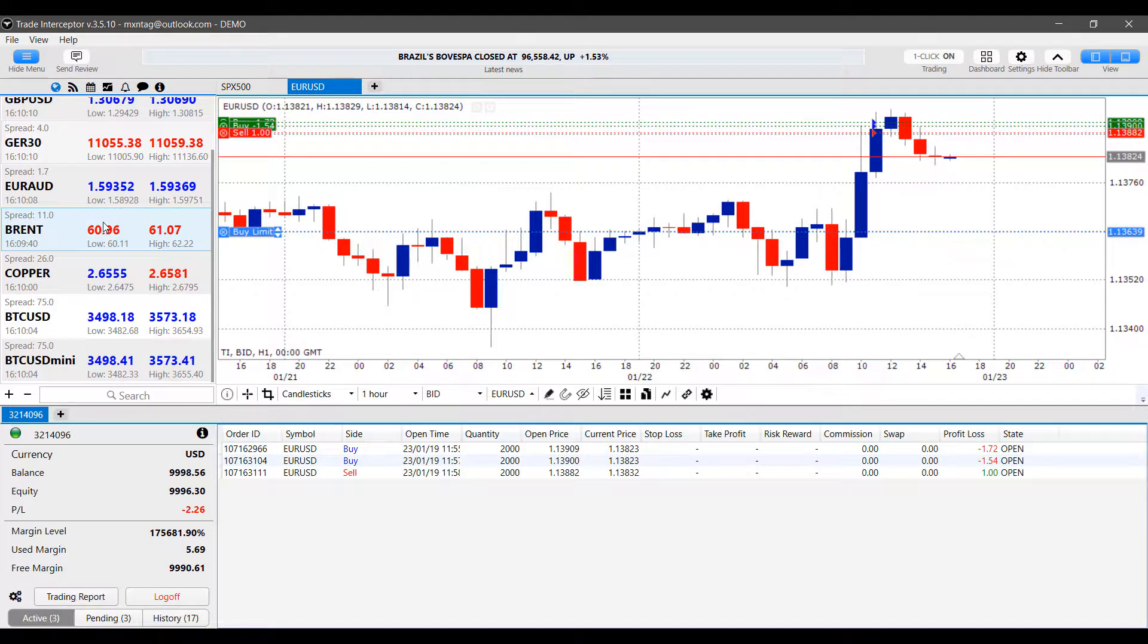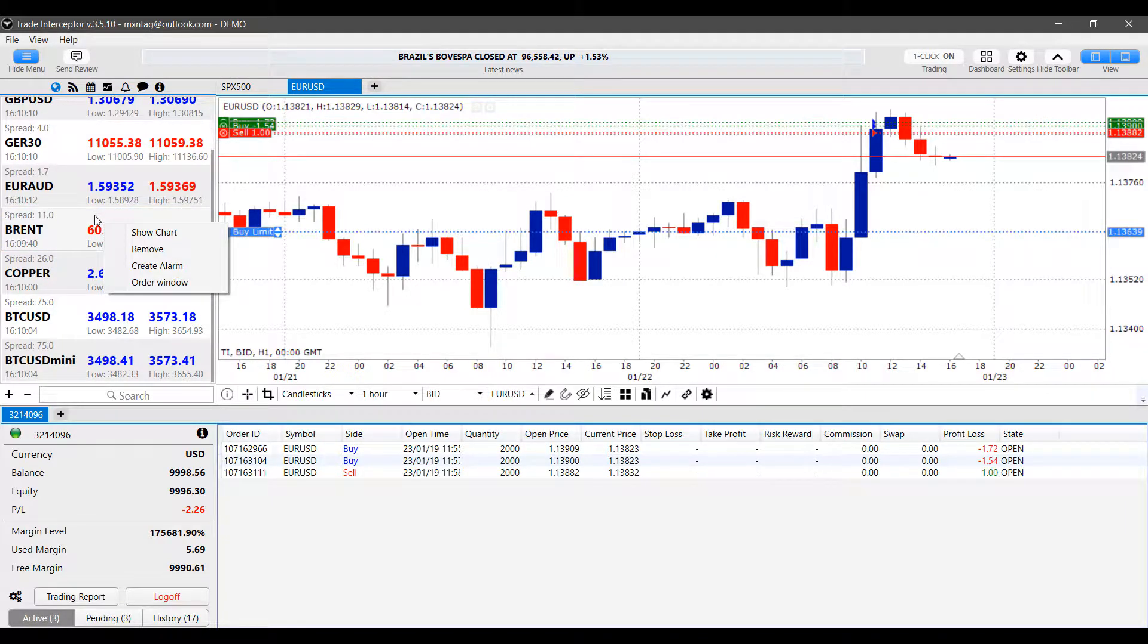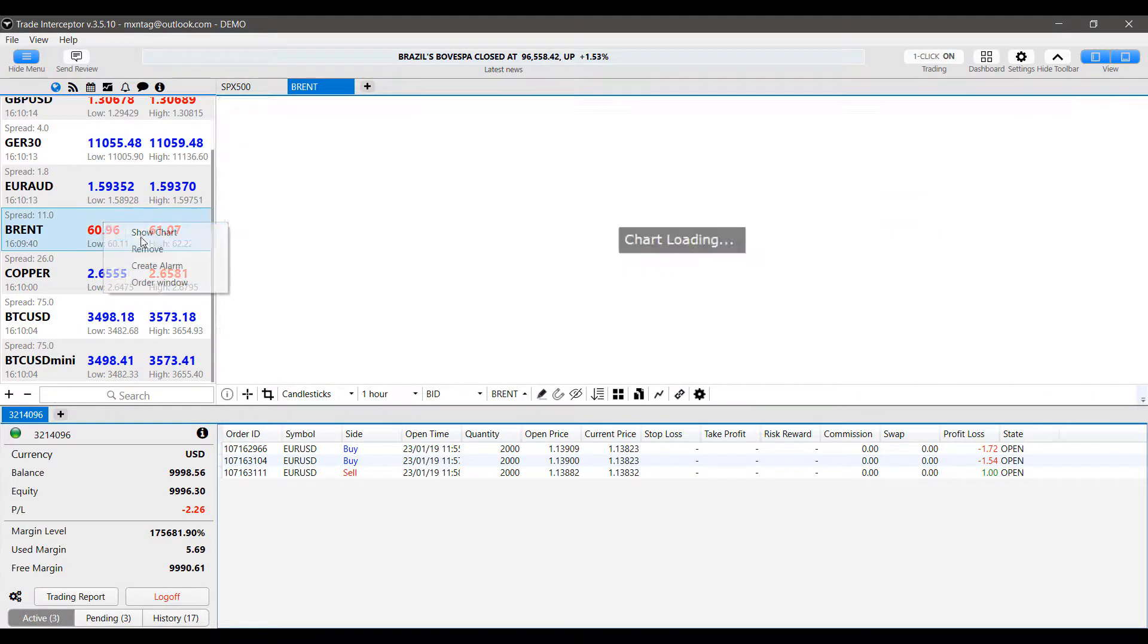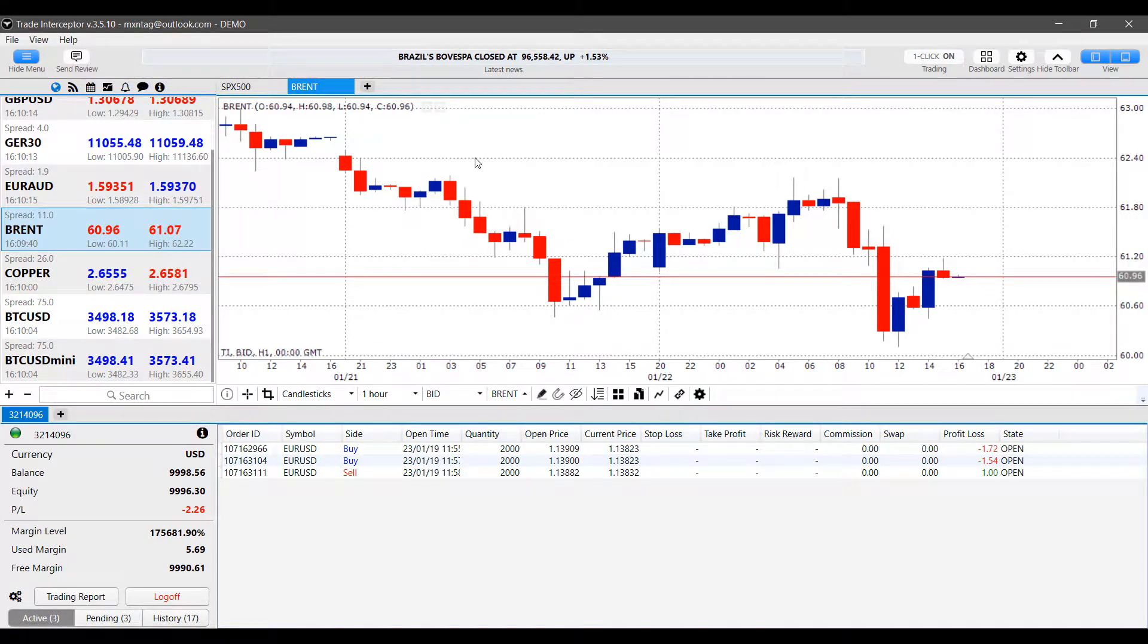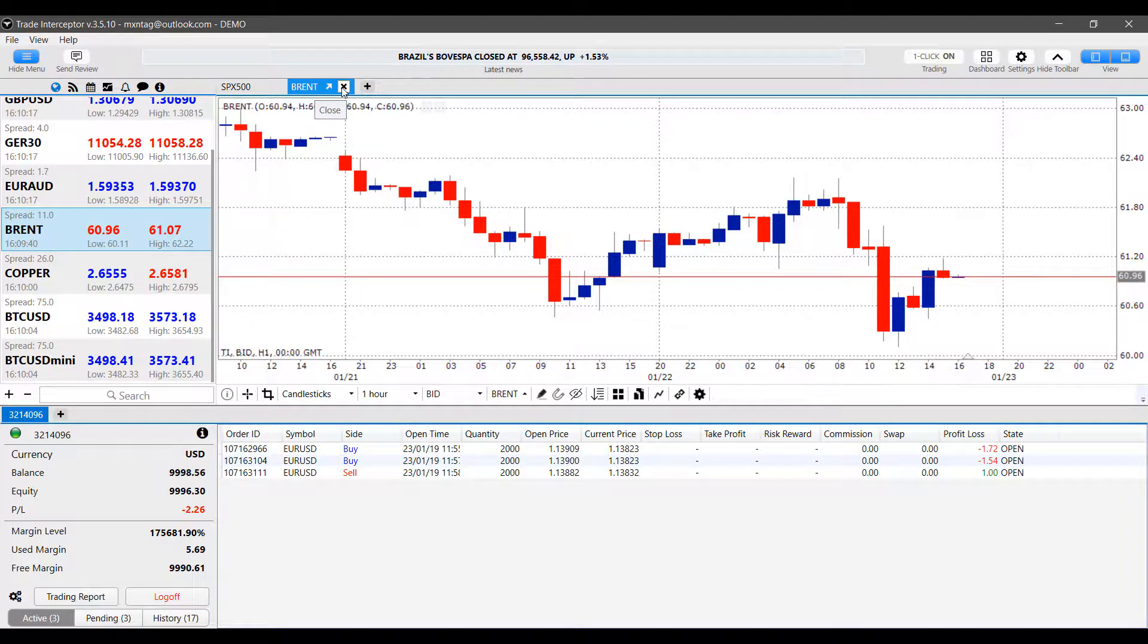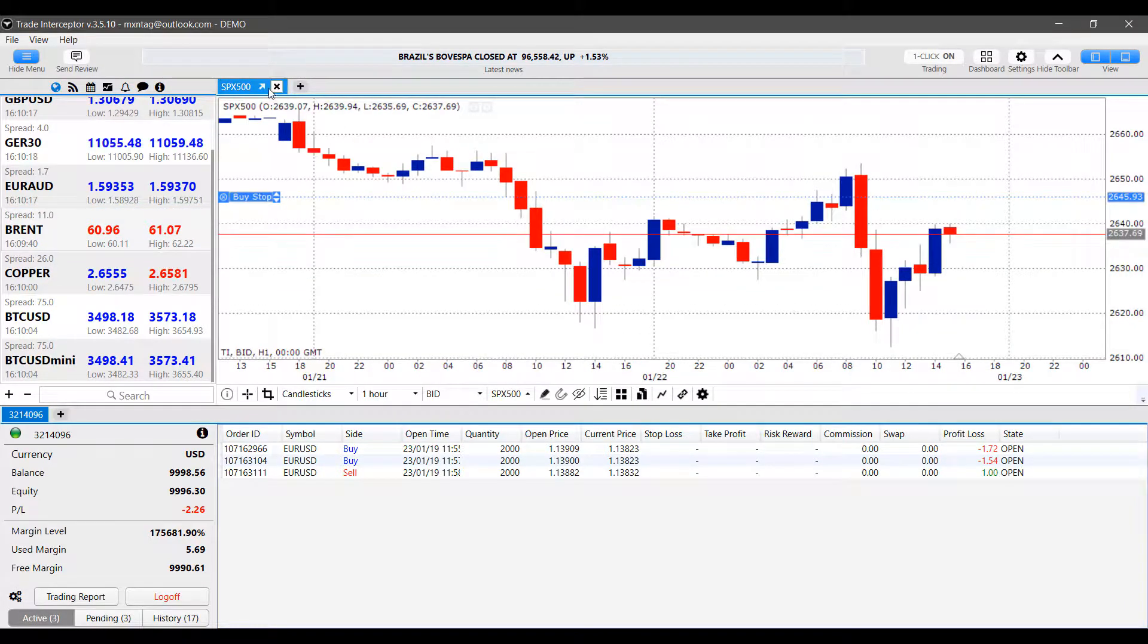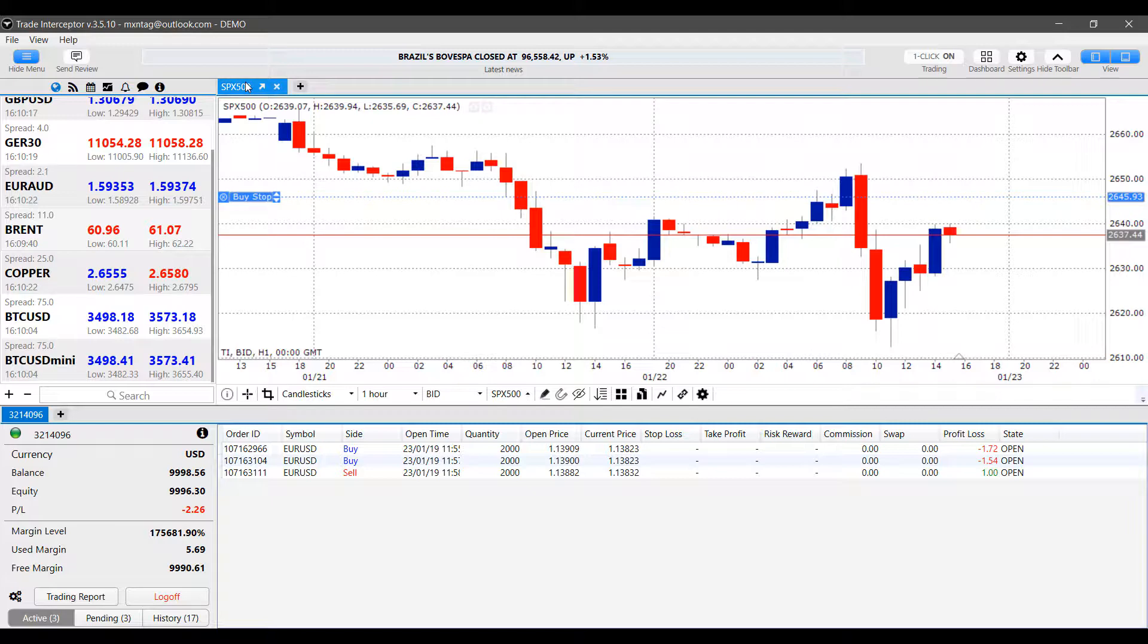And we can actually trade directly from here if we need to, or open up charts for these contracts as well. So that's very convenient and very easy to do. Now you can change your contracts on the fly on a chart doing a similar manner.